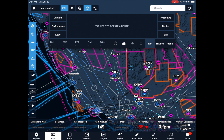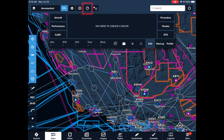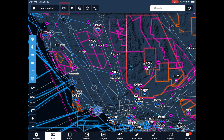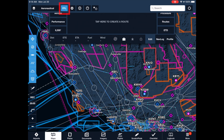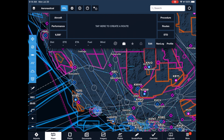We launch ForeFlight, toggle off the in-flight instrument strip, make sure we're on the maps tab, and open the flight plan sub-tab or drawer.